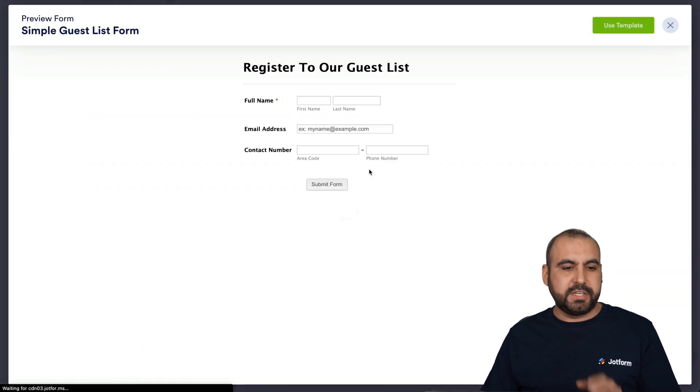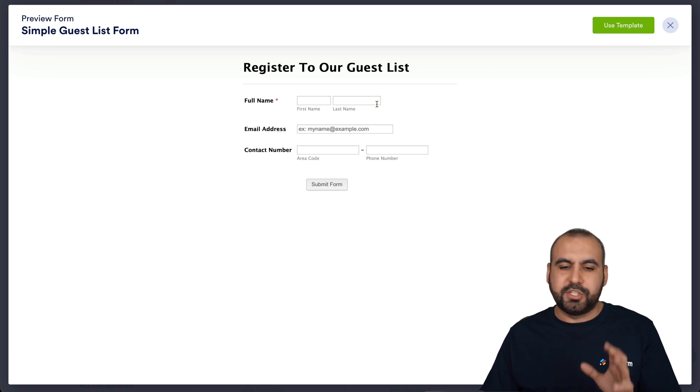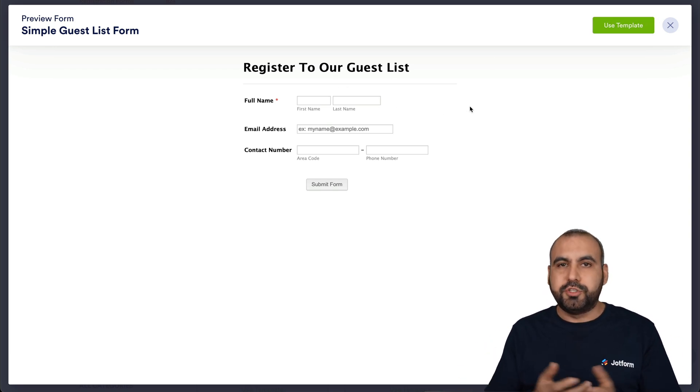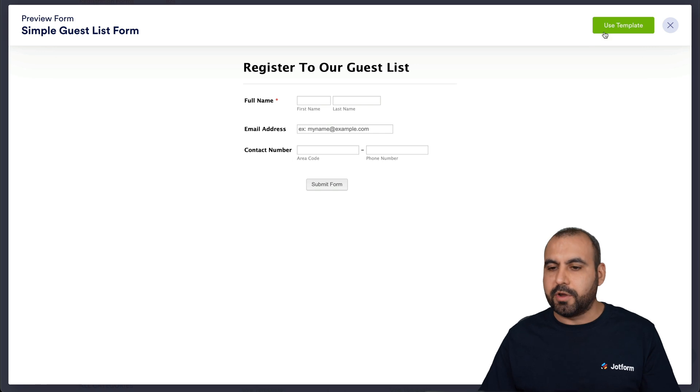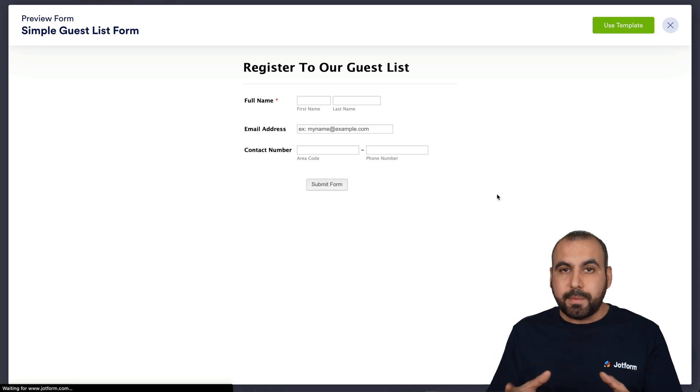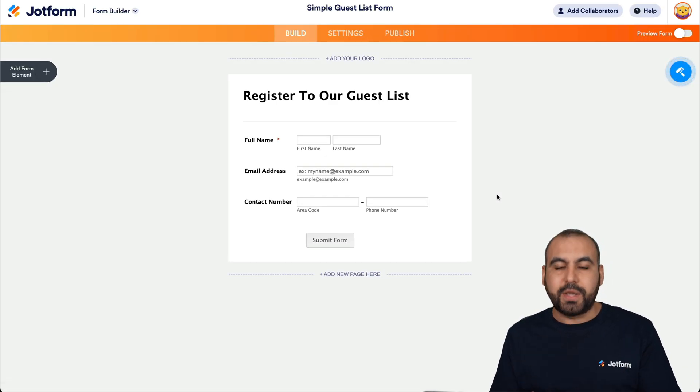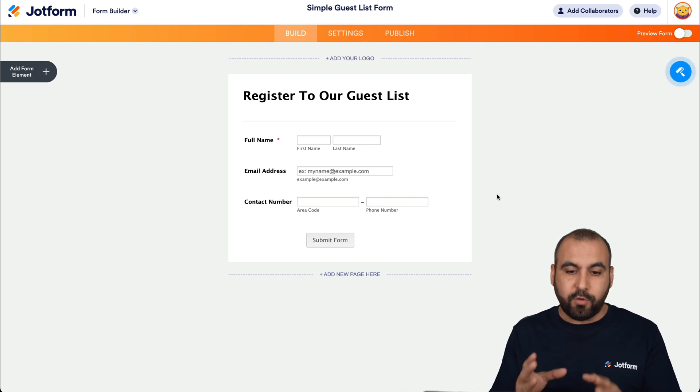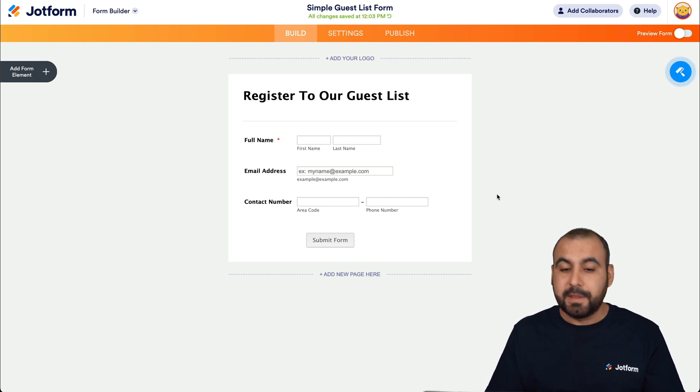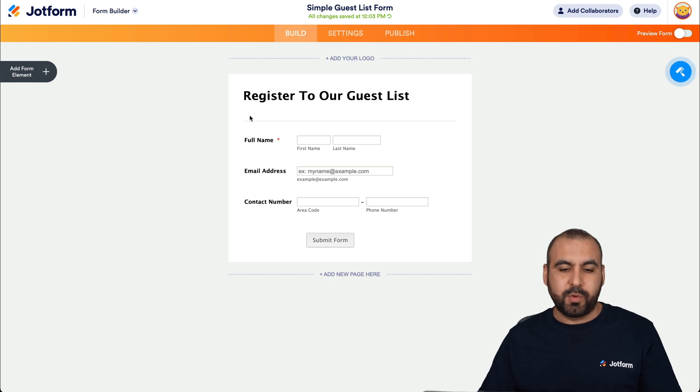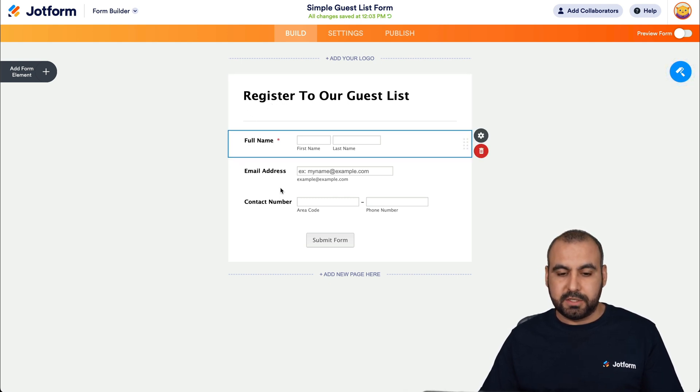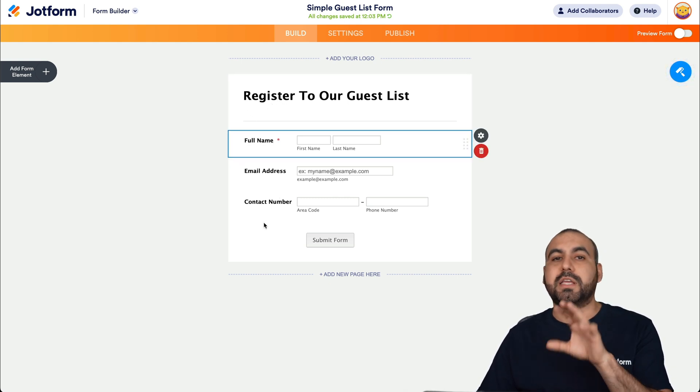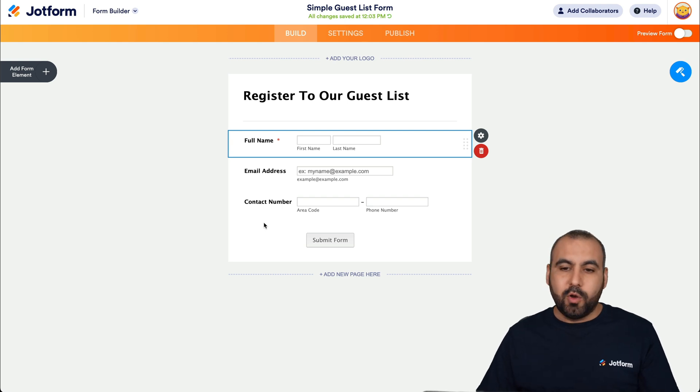So for example, we can see this one, simple guest list form. It's a registration for a guest list. It's kind of simple. We'll choose this one just to make it really easy. Let's go ahead and choose this template. And remember, once we choose a template, we can go ahead and edit our form. So we can customize it to our liking. We don't have to stick with what it says there. We can customize any aspect of this form. But for this case, we're going to keep it just like it is.